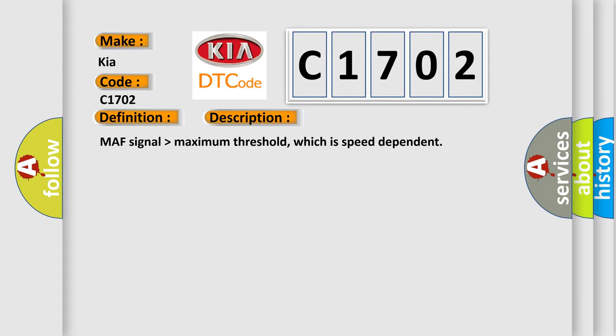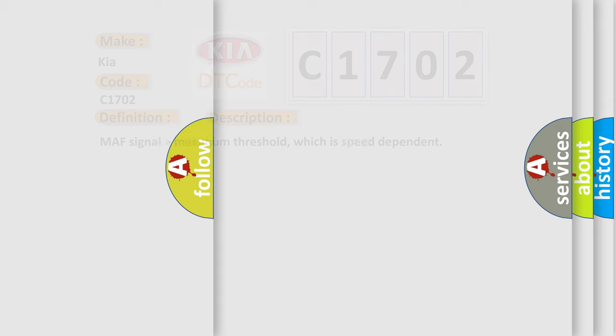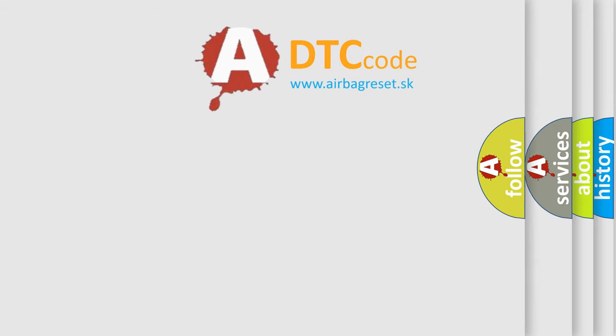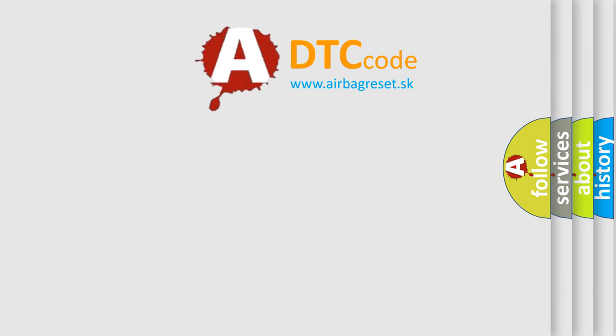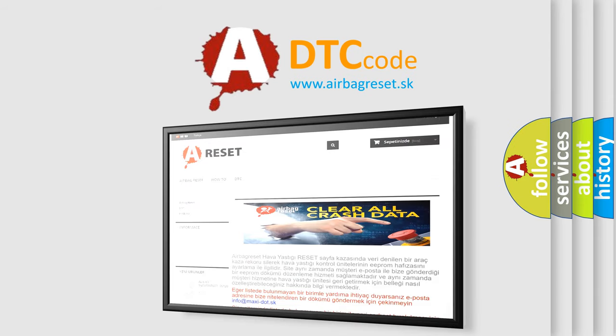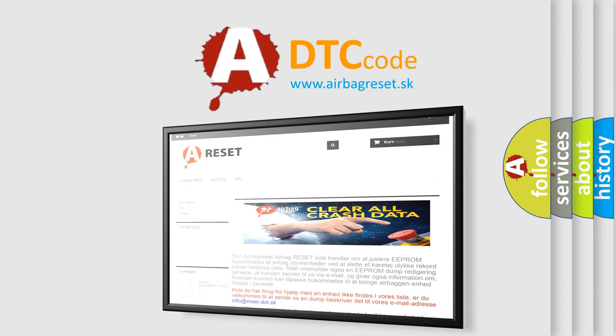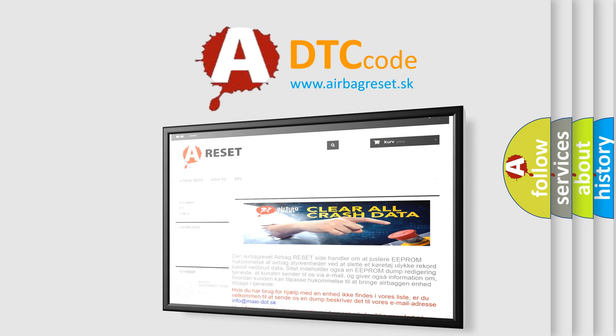The Airbag Reset website aims to provide information in 52 languages. Thank you for your attention and stay tuned for the next video.